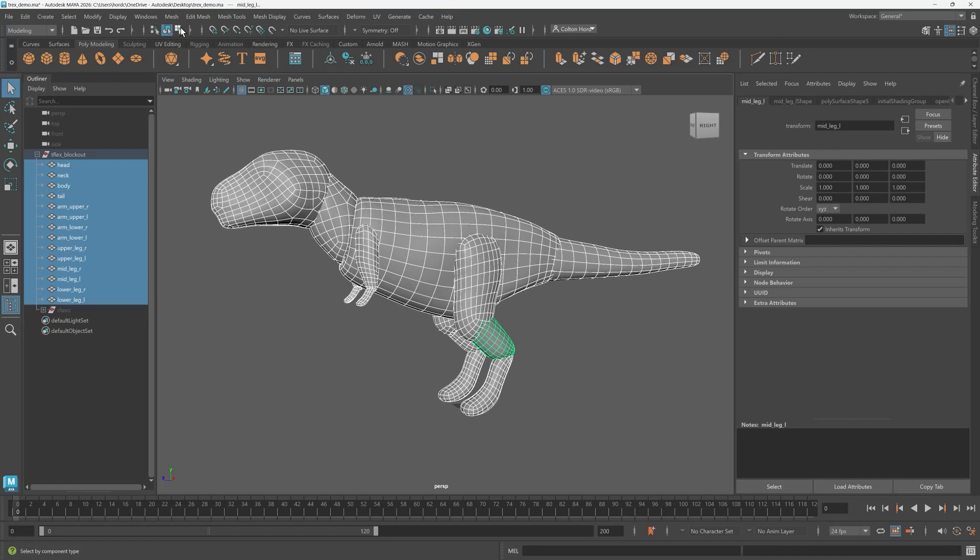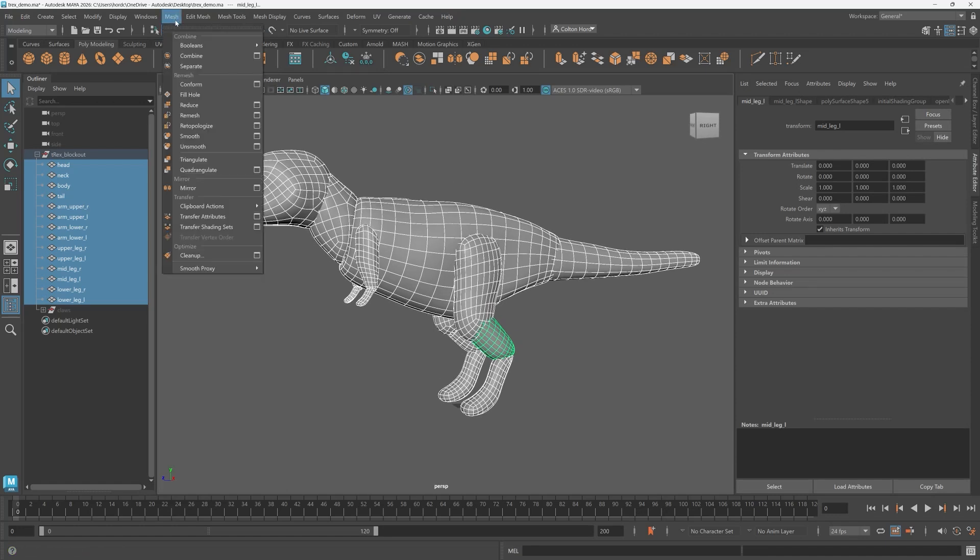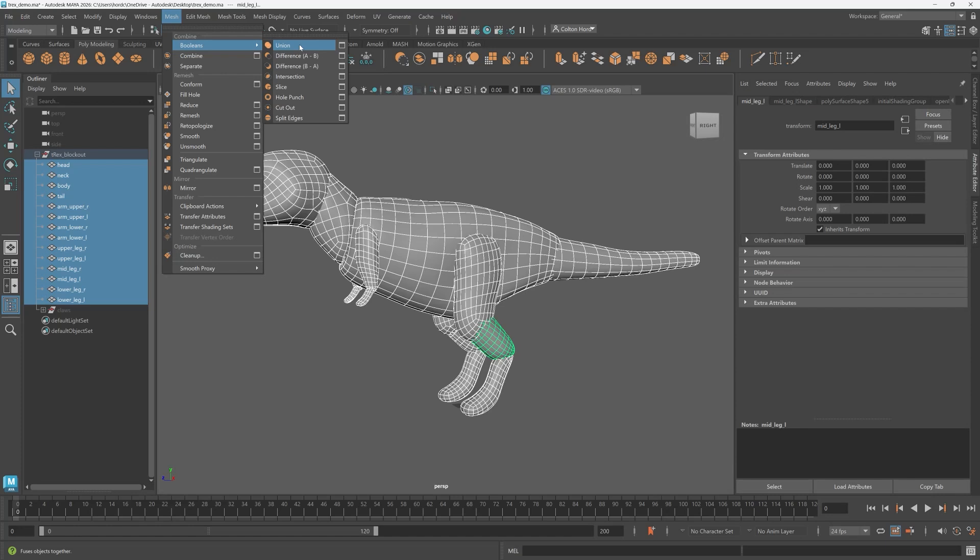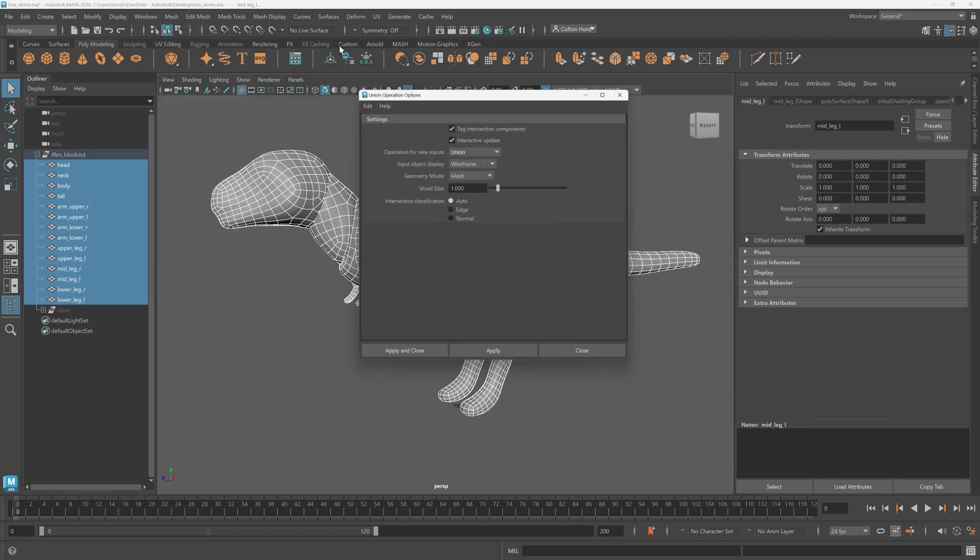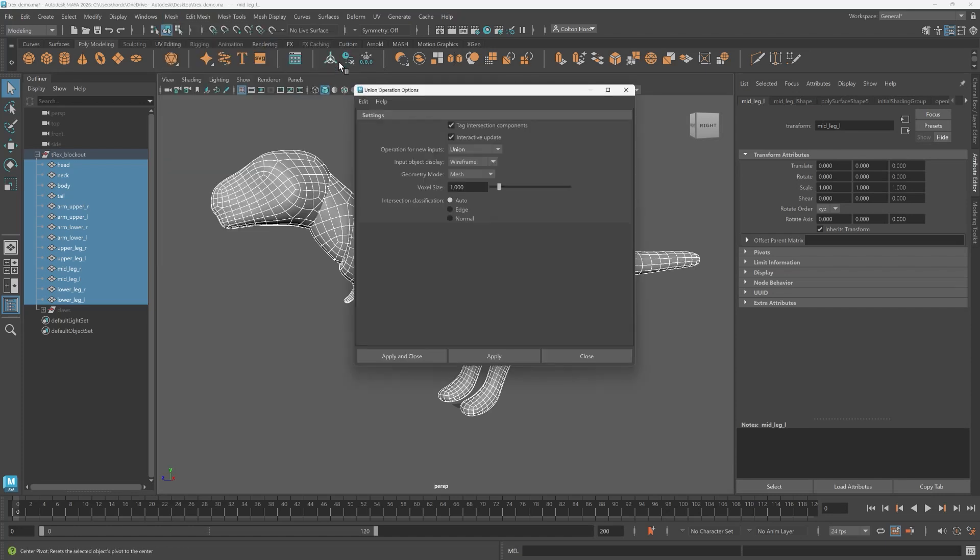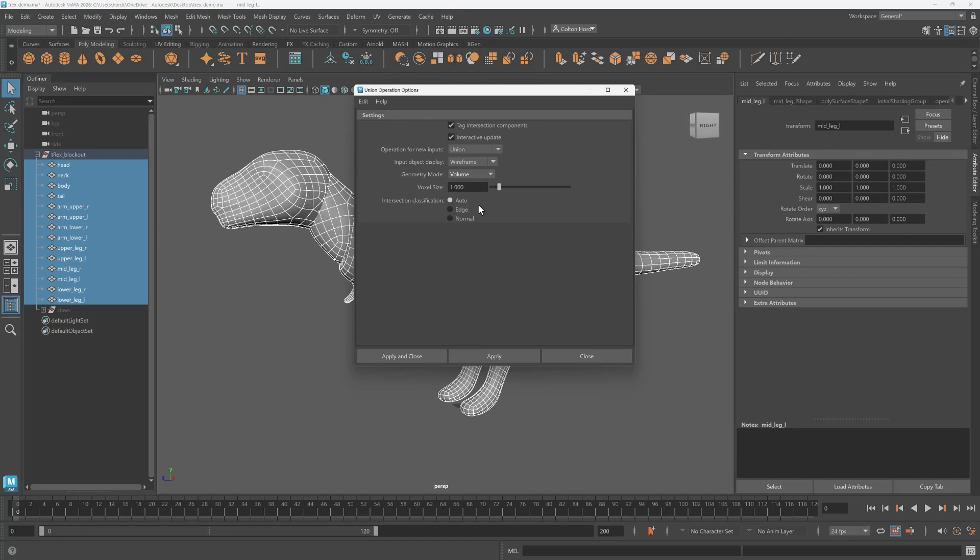I'm going to go mesh booleans and for this operation I'm going to use union. However the volume mode is also accessible through the difference and intersection operations as well. Let's select the option box. Under geometry mode that's where you'll find volume. I'm going to leave the other options for now because we can always adjust them later if needed.